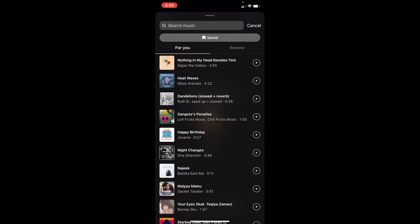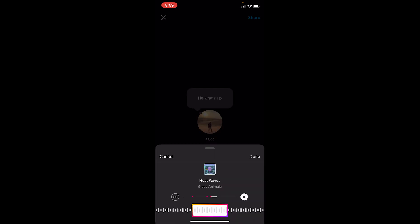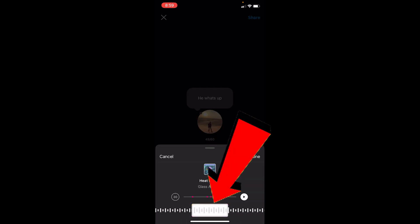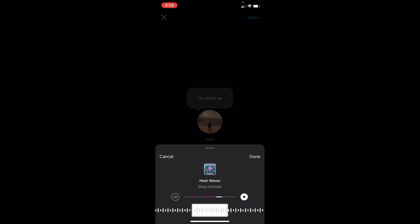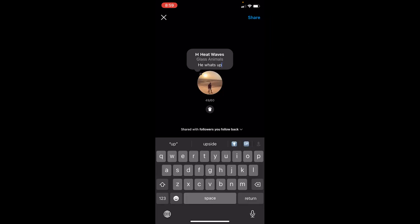Search for the music you want. Let's say I want 'Heat Waves' — I can just click on it and it's going to ask me which section I want. Let's say I want this section to be played. I can click on done.